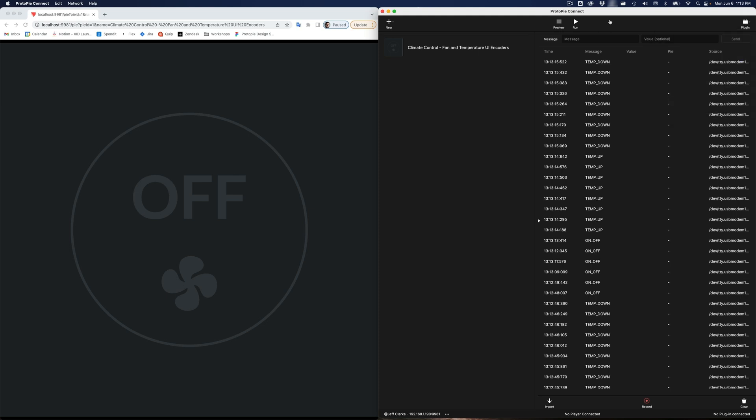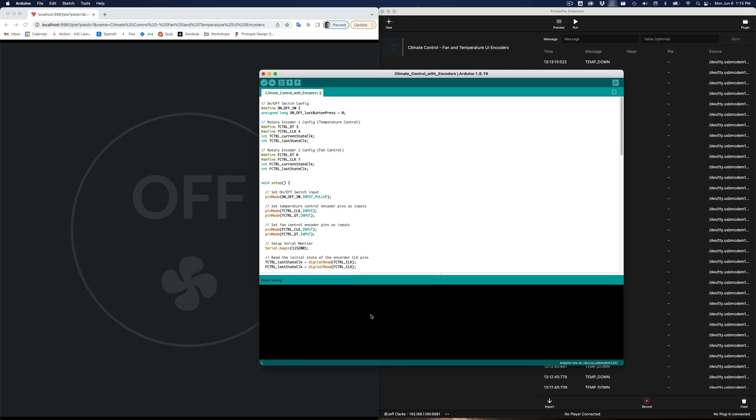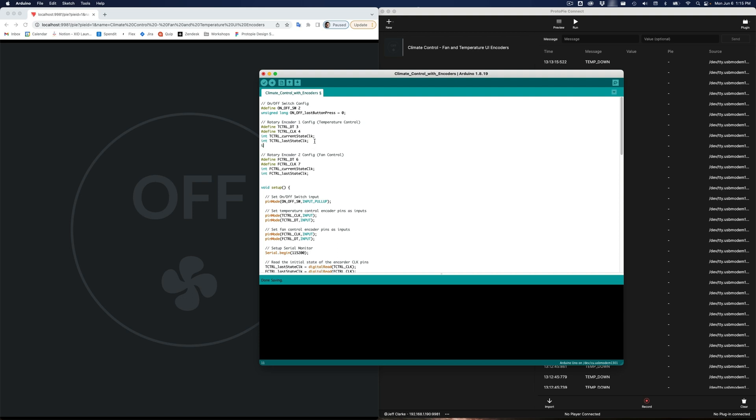And let's go and we'll open up Arduino again. So in my code here, I'm going to add in just a variable to keep track of the encoder count. Now, it's not necessary for what we're trying to do. But I'm just going to do this for demonstration purposes. So I'm going to create a variable, I'm going to call this temp counter, and we'll initialize it to zero. And let me just copy this.